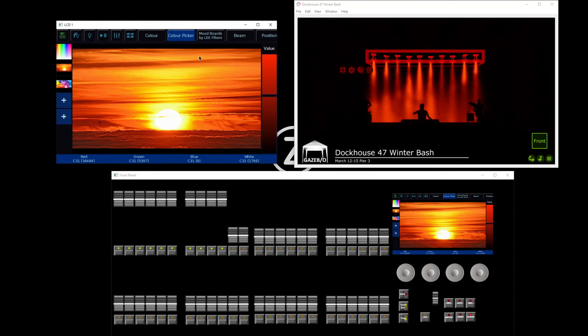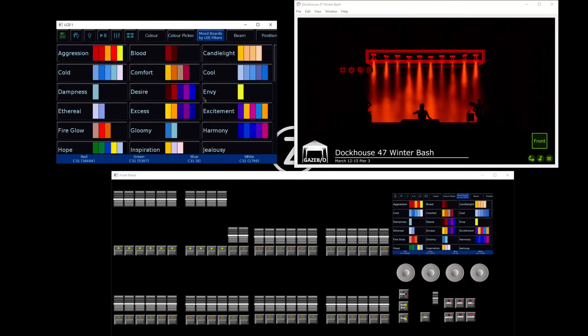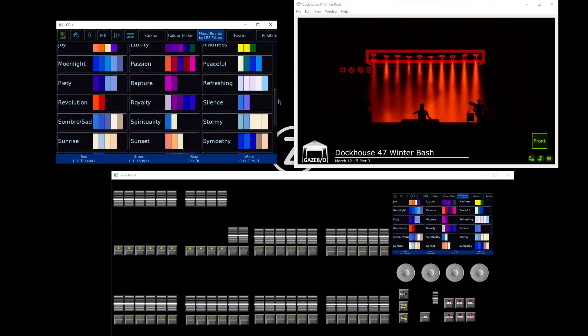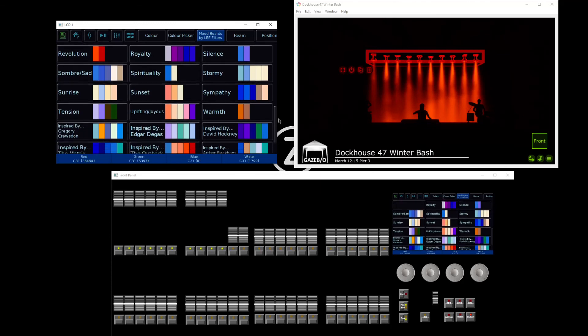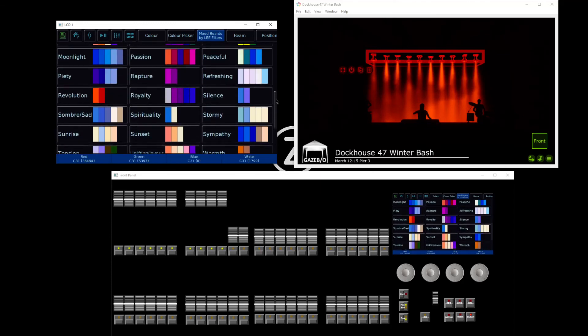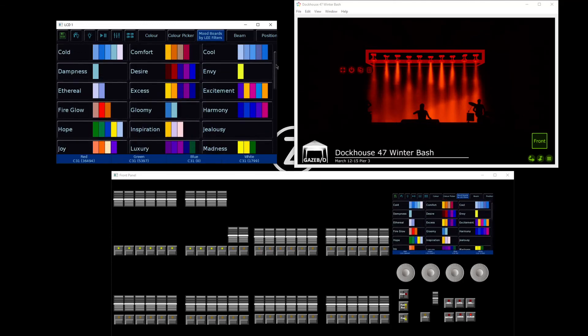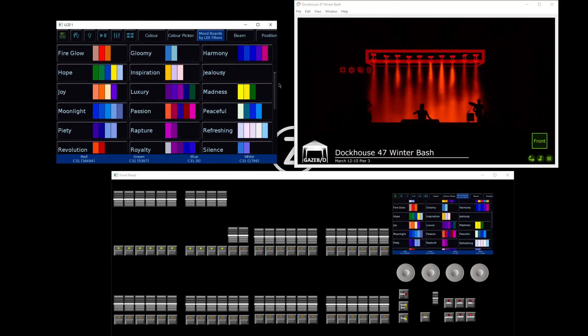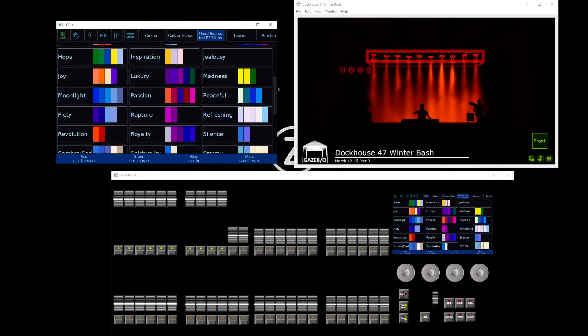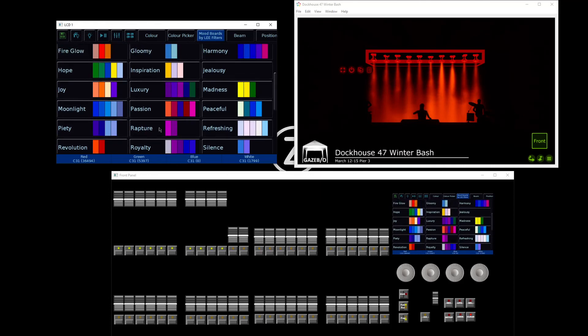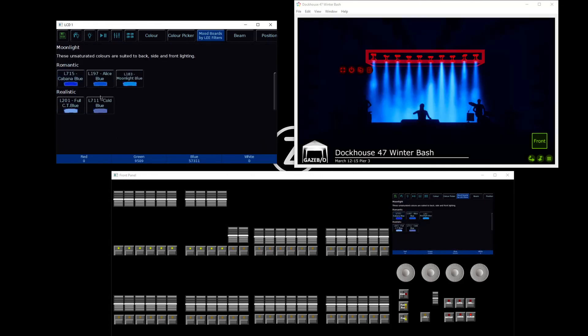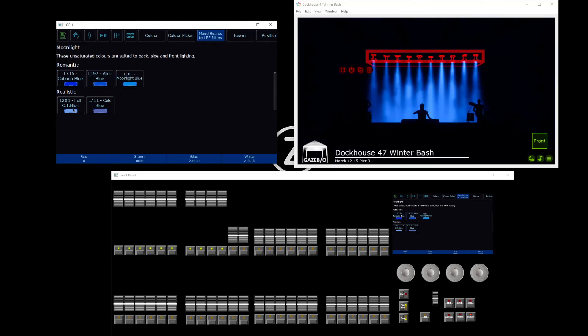The next method of color mixing is mood boards by Lee Filters. Lee Filters have grouped some of their gel colors into moods so you can very quickly find colors to apply to your lights. For example, have a scroll through, and maybe you want something that emulates moonlight. Go to Moonlight, and there will be some preset colors that work well to show that.